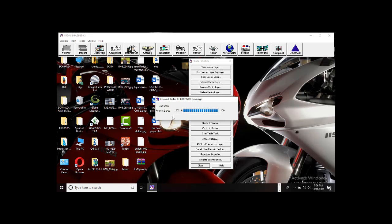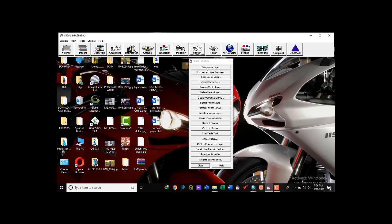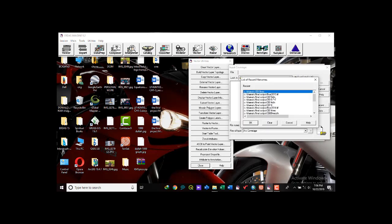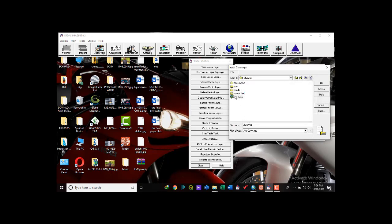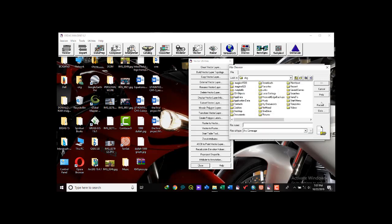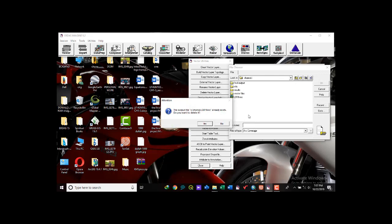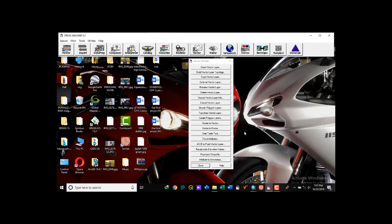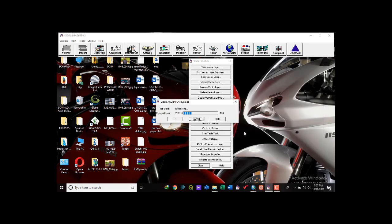Once that's done, the next step is to go to Vector, then Clean Vector Layer. The input coverage is the vector layer you just converted. Bring it in, then navigate to the output folder and name it — for example, '2019 clean' — to differentiate it from the other file. Click OK and allow it to process.